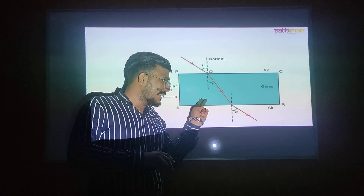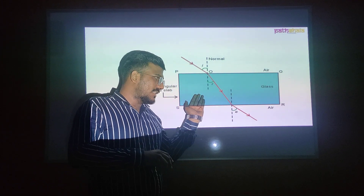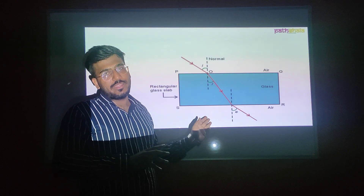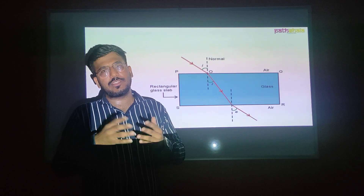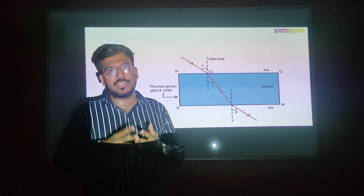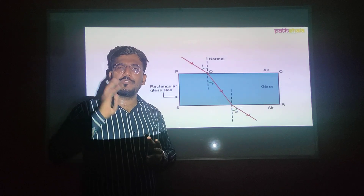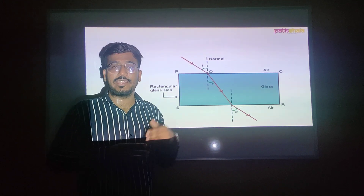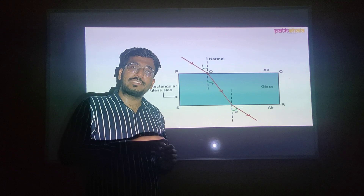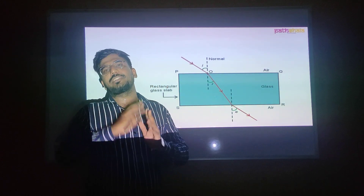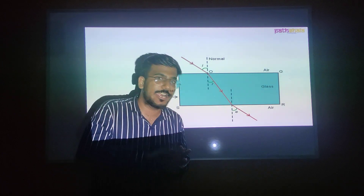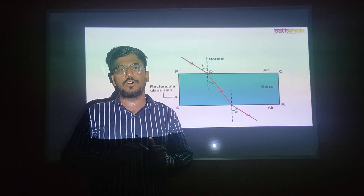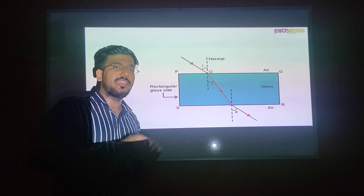When light travels from denser to rarer medium, it exits into a medium with fewer particles, so there is less resistance to the flow of light. Therefore, its velocity increases. Since the velocity increases, the light bends away from the normal. So the principle behind refraction of light is: refraction means bending of light, and light bends because its velocity changes — the velocity may increase or decrease.